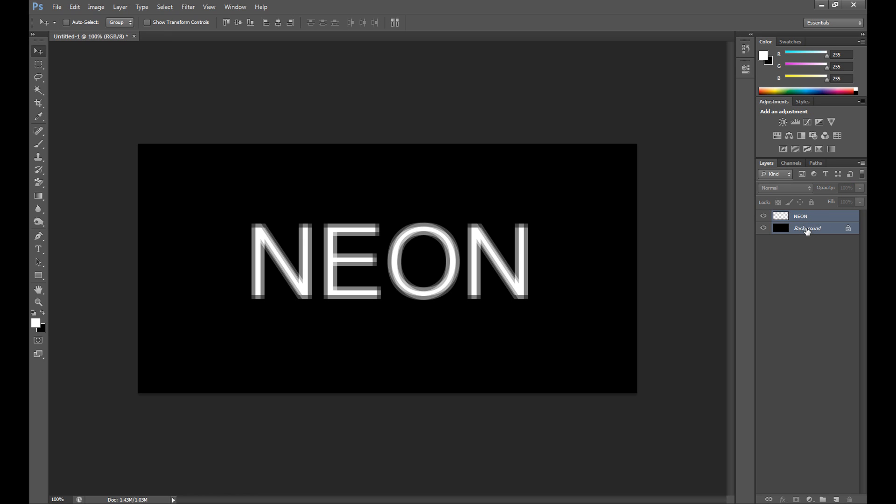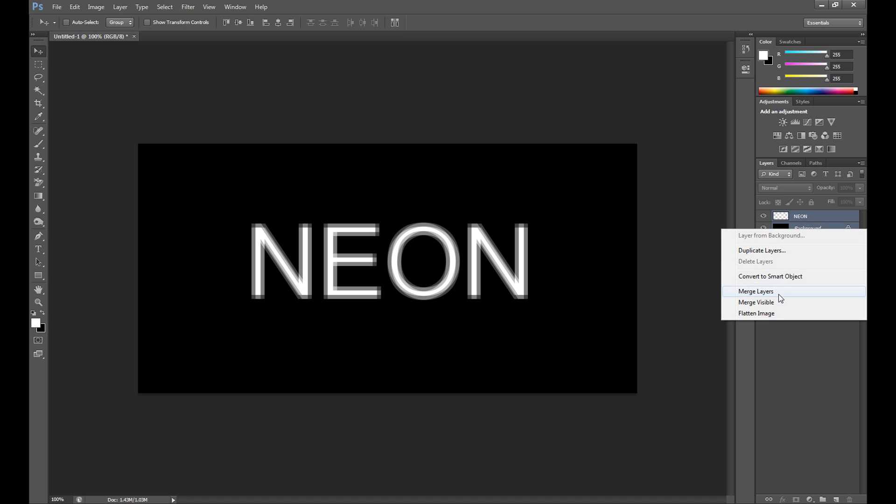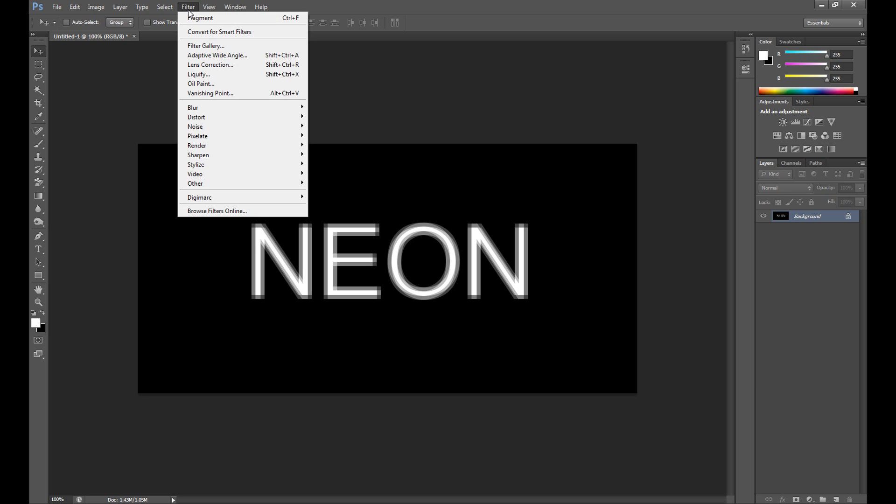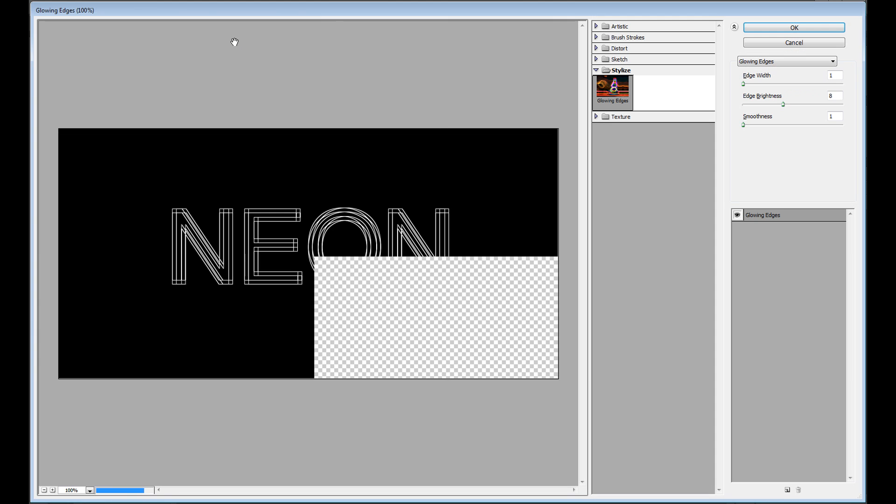Now press Ctrl and click your neon text layer and background layer, then right click and click merge layers.